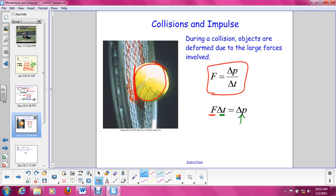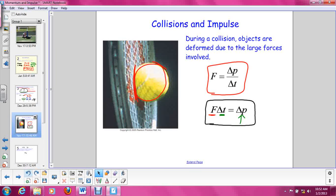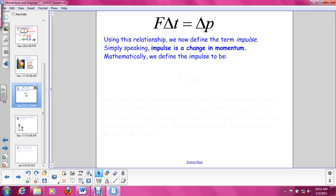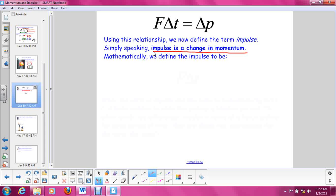All I did here was rearrange the equation — I multiplied both sides by a change in time to get force times delta T equals change in momentum. So this is just another way to look at that equation. We can use this relationship to define the term impulse. When we speak simply, impulse is a change in momentum. Any change in momentum is impulse. Depending on the amount of force applied and how long it takes to change the momentum, the impulse might be large or small. We define impulse to be the force on an object times the change in time.